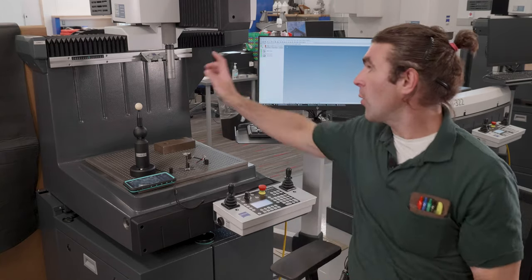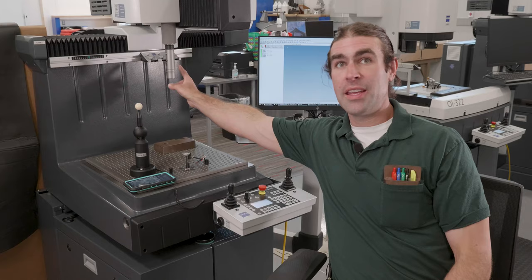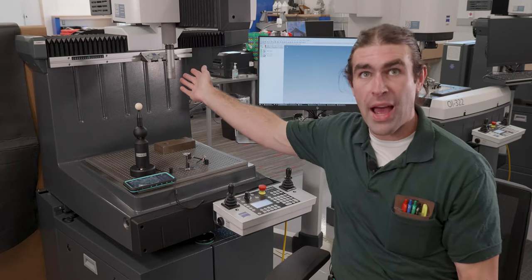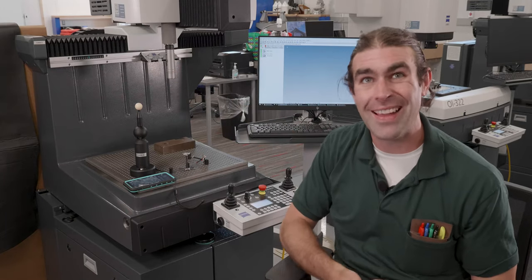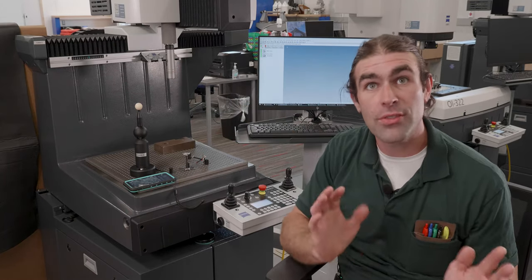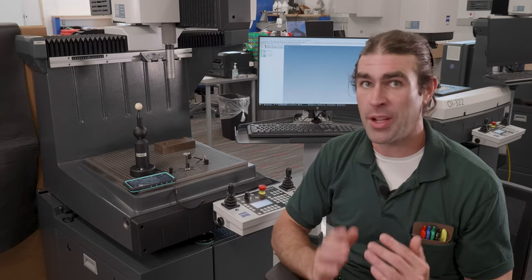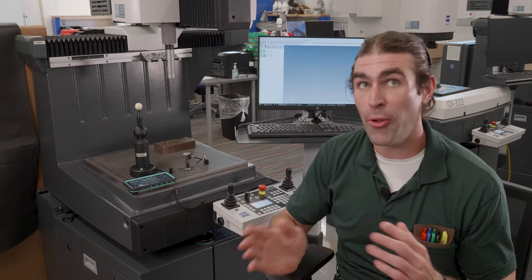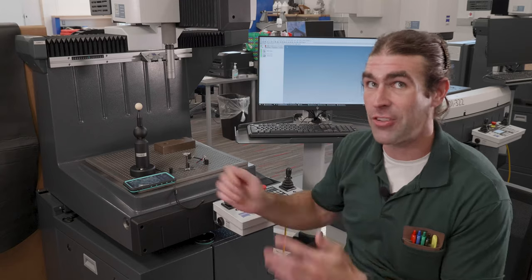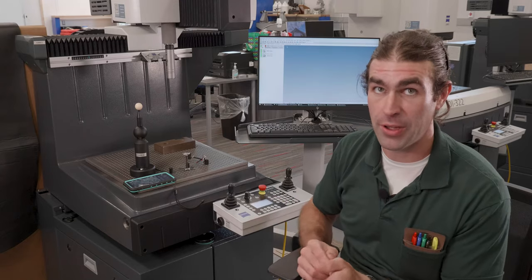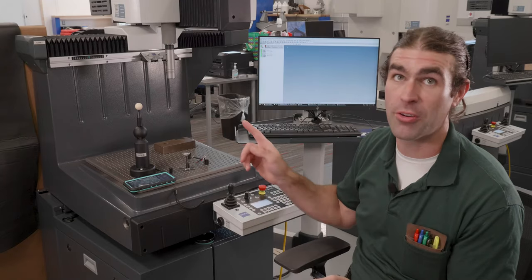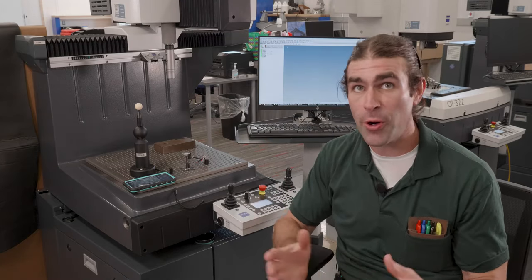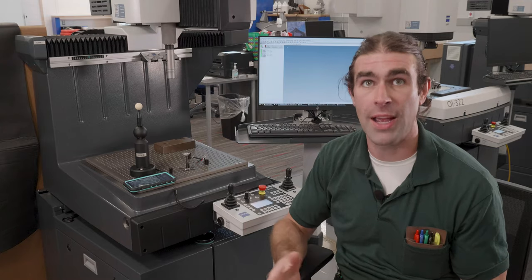So the holder is back here. It's just a little corral for all the stylus systems so that the machine can change them automatically. If you're running a program with multiple stylus systems, you don't have to change them manually. It'll go in and grab them if you set that stylus system holder up correctly.